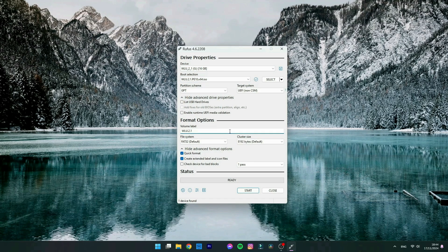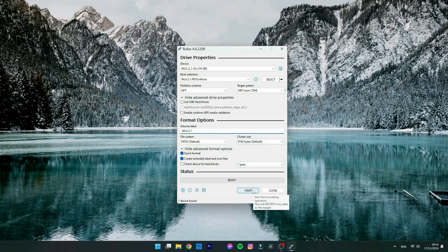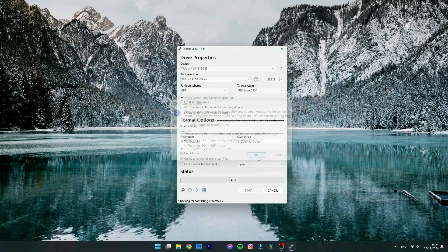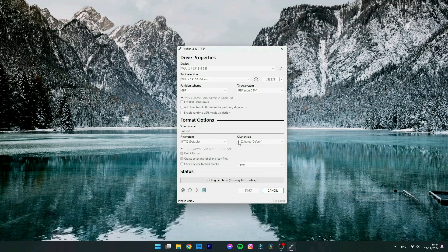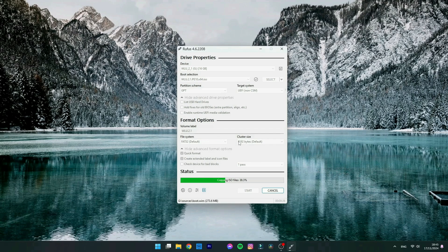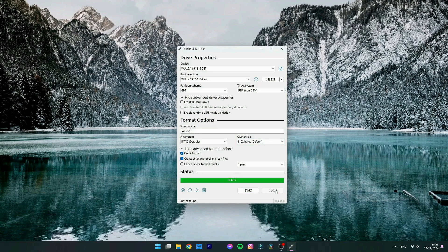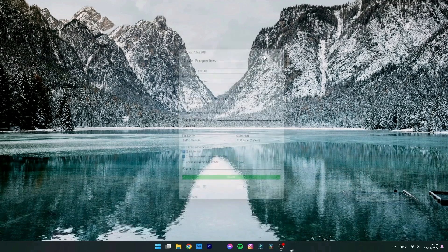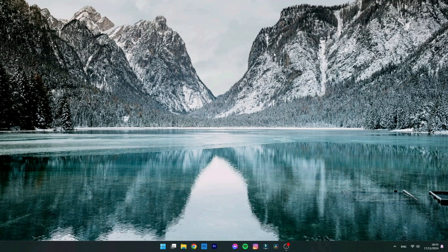Once you start the process, it's going to format the pen drive, so it's going to erase everything you have on that USB pen drive and make it bootable. Once it's done, you can close and you're going to plug the USB pen drive on the computer you cannot log in, and you're going to boot from it.